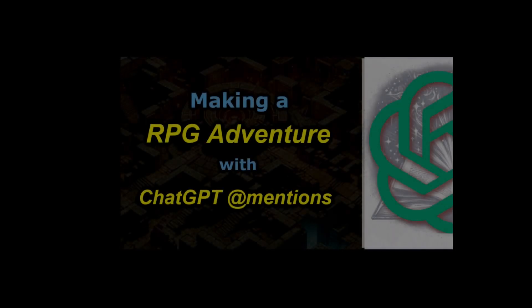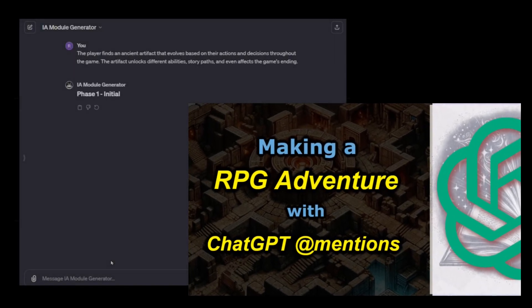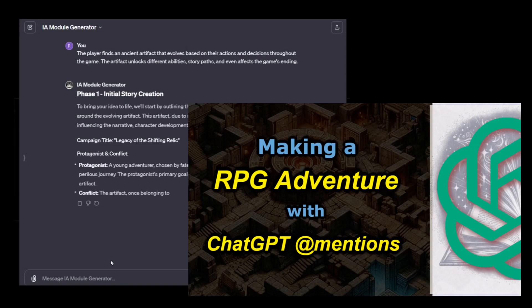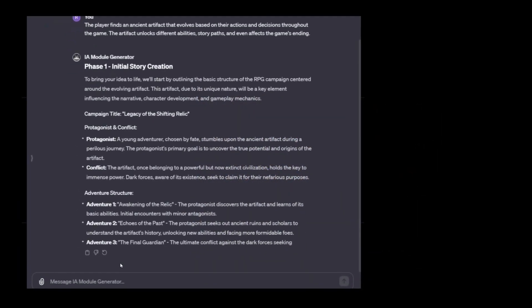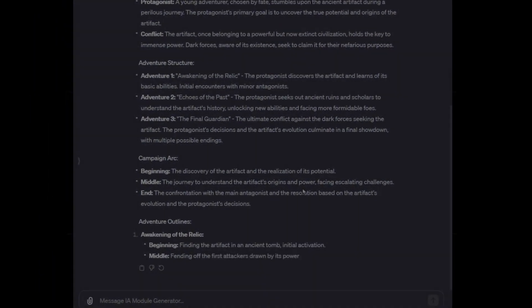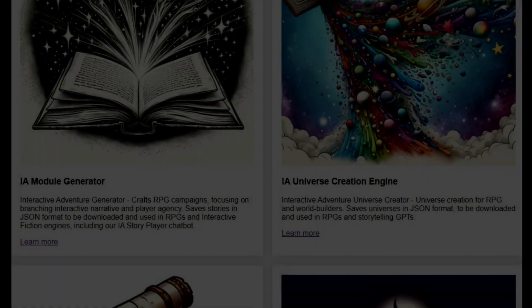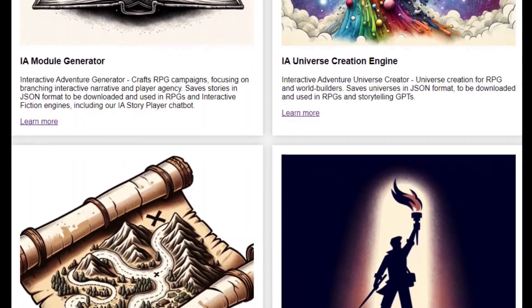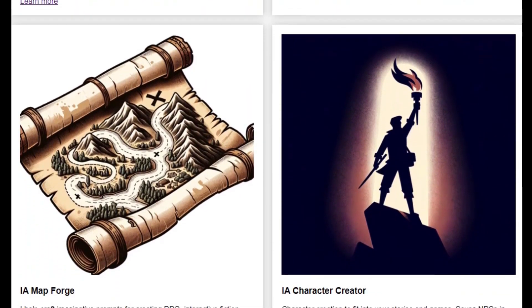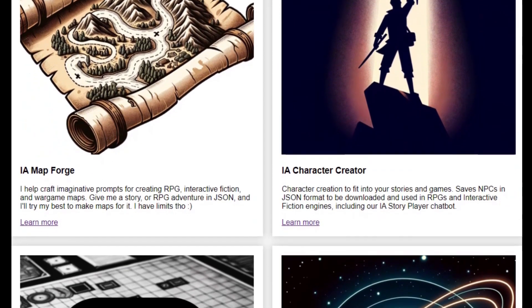In a previous video I created a fantasy RPG adventure using ChatGPT and some custom GPTs. Overall it was a fun process but the video itself didn't have any commentary. So in this video I'm going to walk through and explain the process of using three of the interactive adventure GPTs.